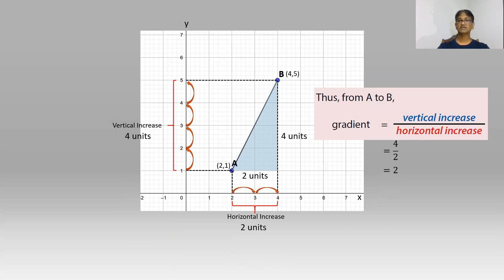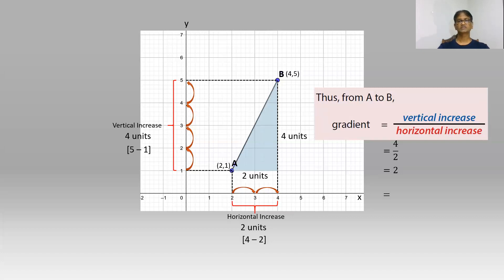Friends, is there another method to find the horizontal increase? Of course, we can find the horizontal increase by the difference between the x-coordinates of the points A and B. Similarly, we can find the vertical increase by the difference between the y-coordinates of points A and B. So now we can use the difference between the y-coordinates and the difference between the x-coordinates to find the gradient of a line.